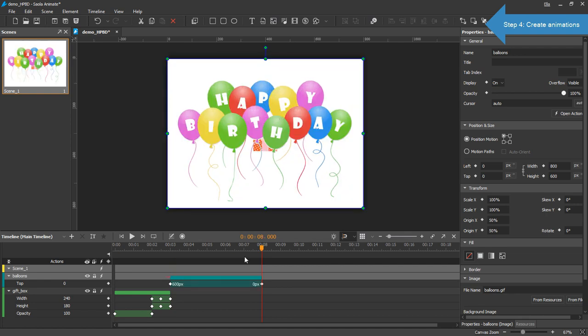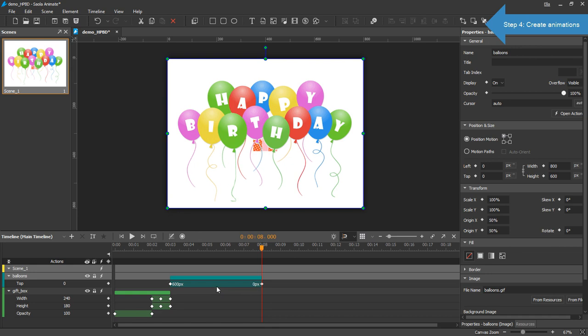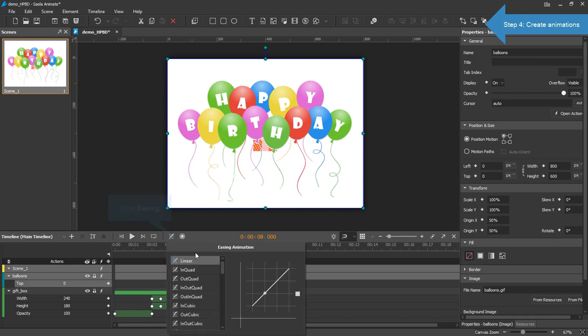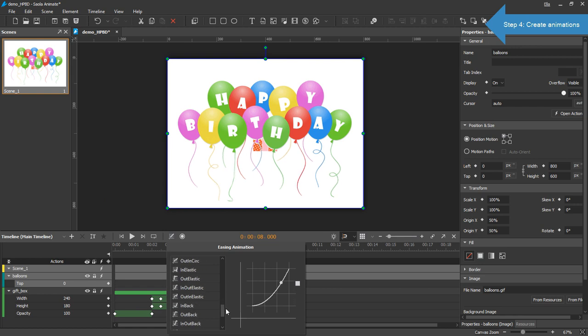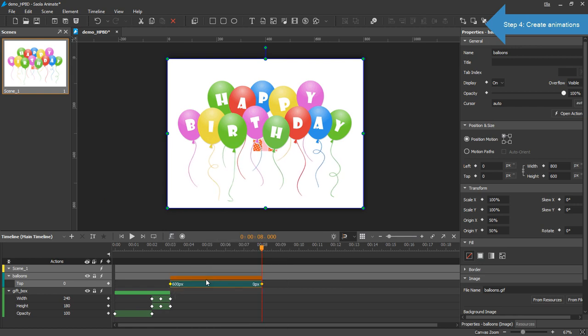You can see an animation segment appearing on the timeline. To smooth the transition and make it more natural, I'll add a custom easing method to it. Select an animation segment. Click the easing button. Choose any easing method you like. Here I choose Out Elastic.